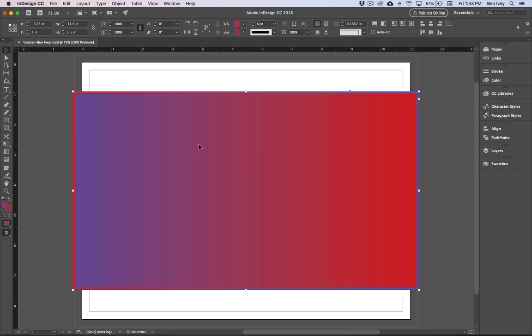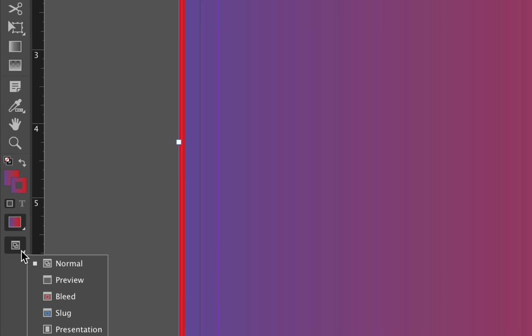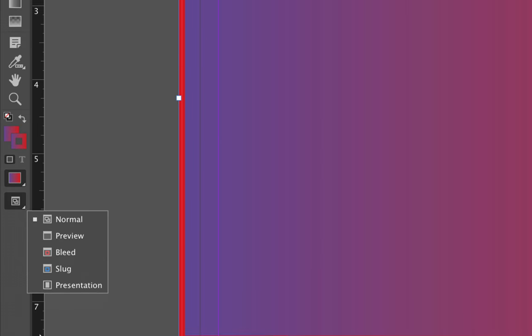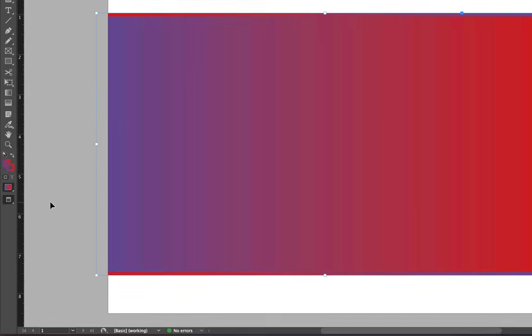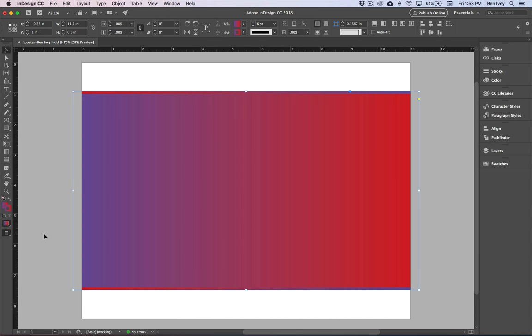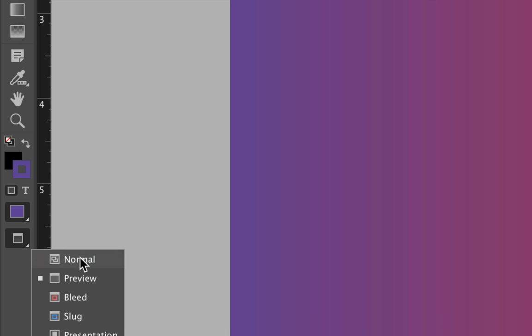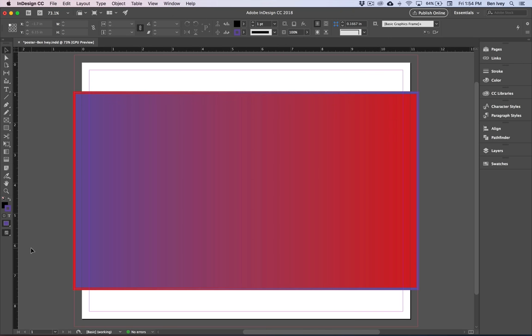Since we're not going to need our gradient or swatches anymore, I'm going to close this out. If you want to preview what this looks like, look at the very bottom of your tool panel — you can see there are different view modes. Click on it and choose Preview — this will show you what it will look like once it's printed and cropped off to the bleed. To go back to Normal mode, go back to the bottom of your tool panel, click on it, and choose Normal.